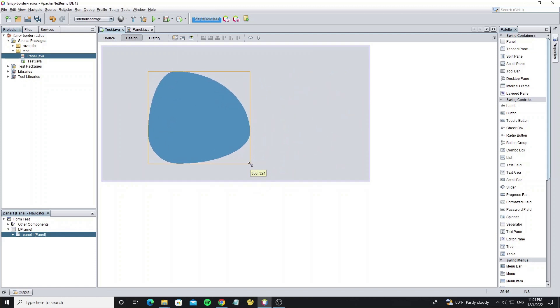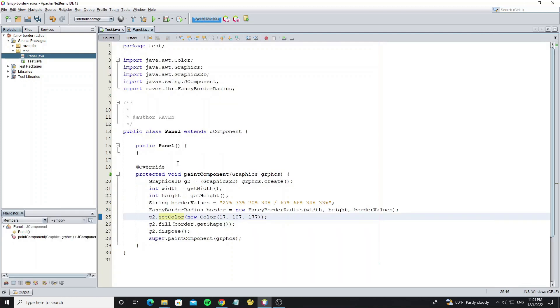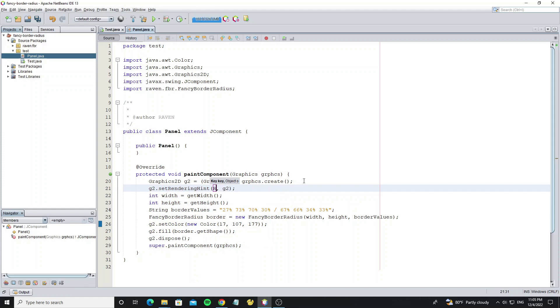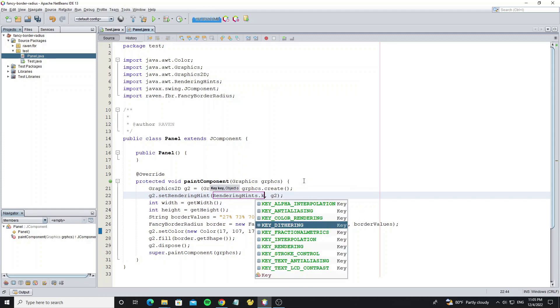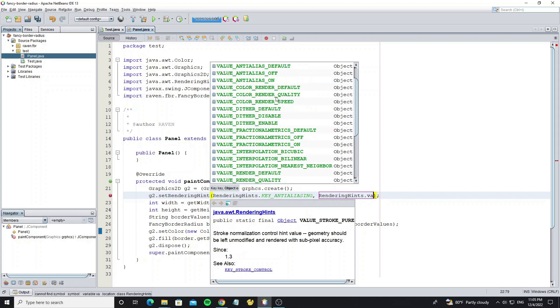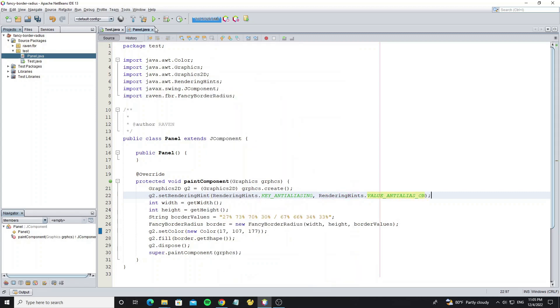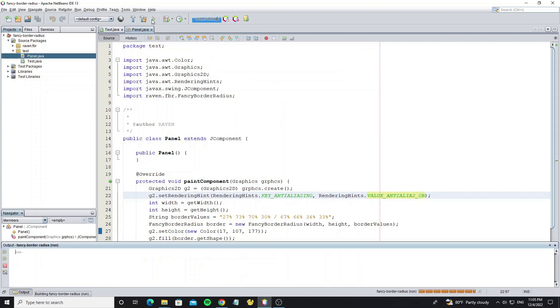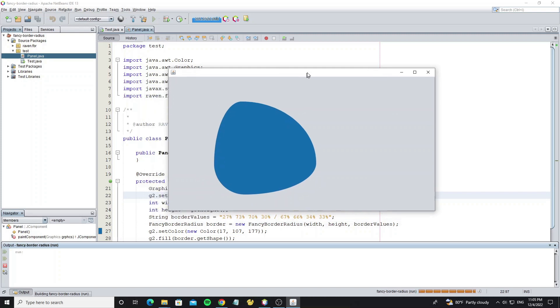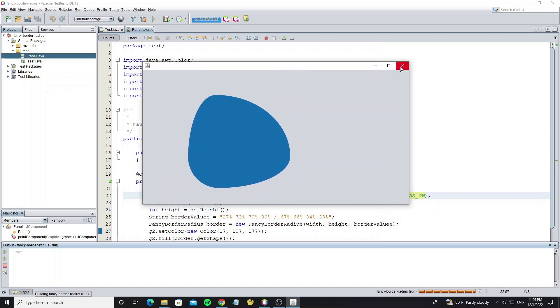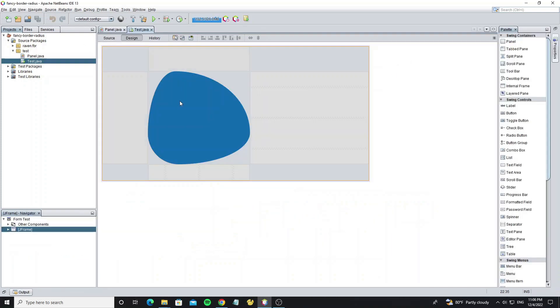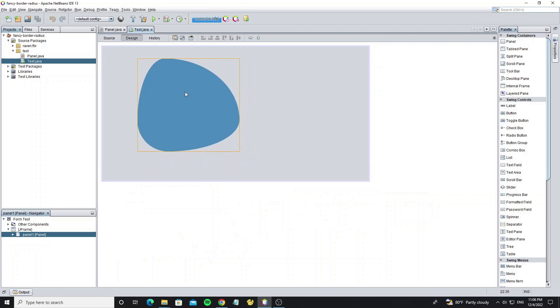But we can see the graphics render not smooth. Go back, and add rendering hint to graphics 2D object. Now run again, we can see the graphics has rendered smooth now. So this is how to use Fancy Border with component.